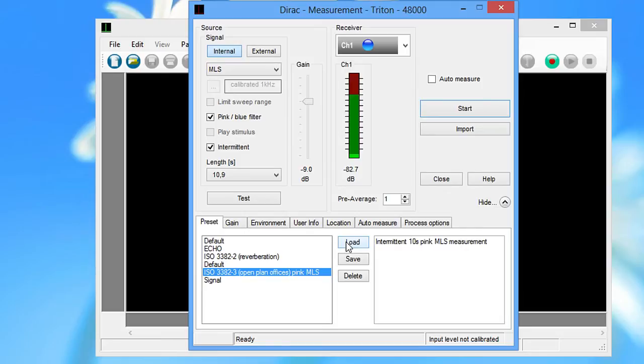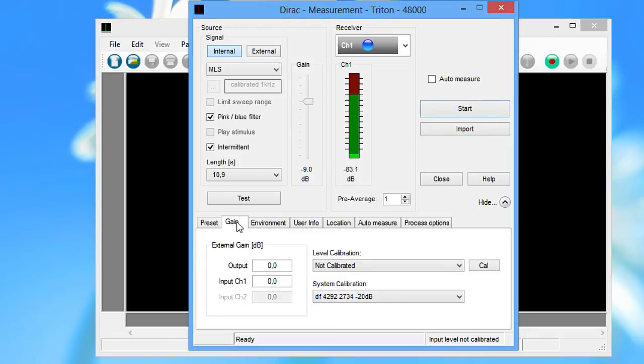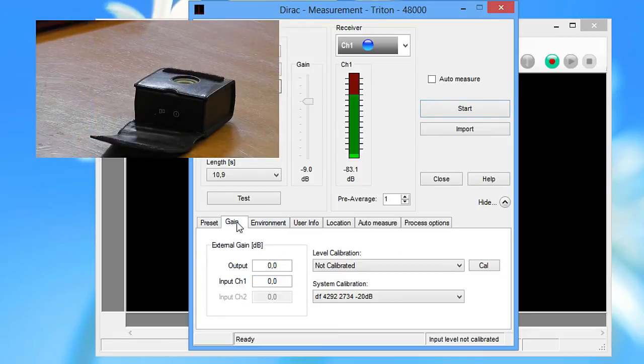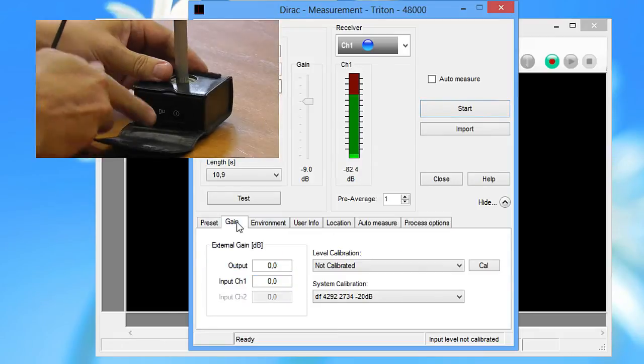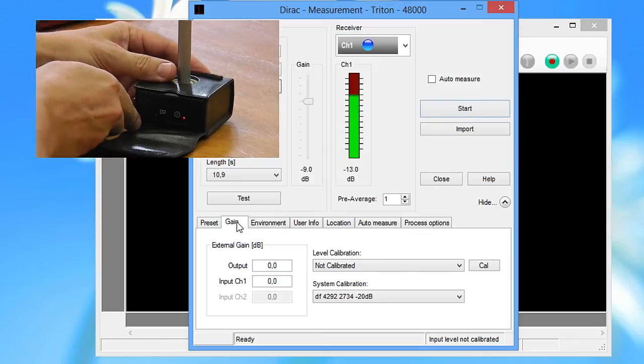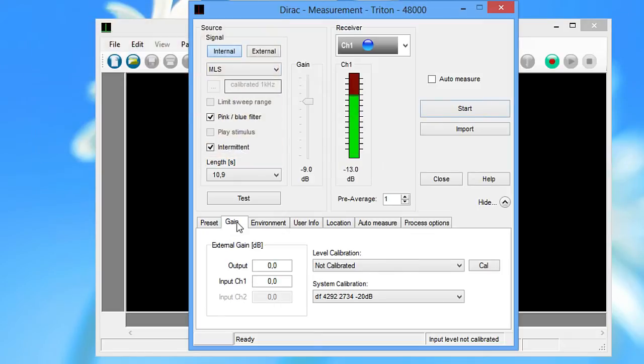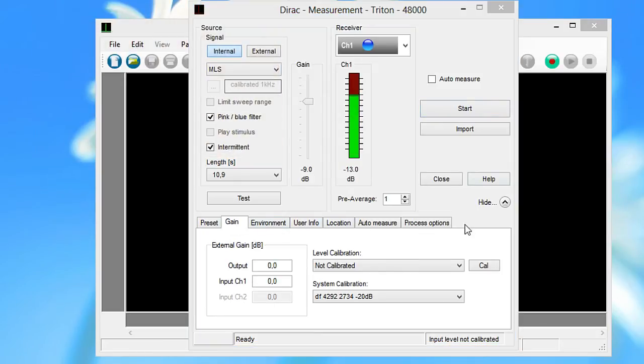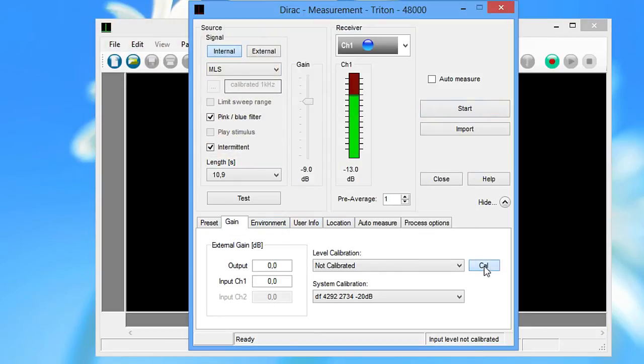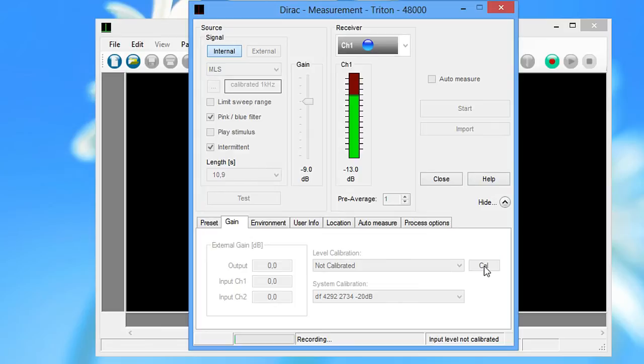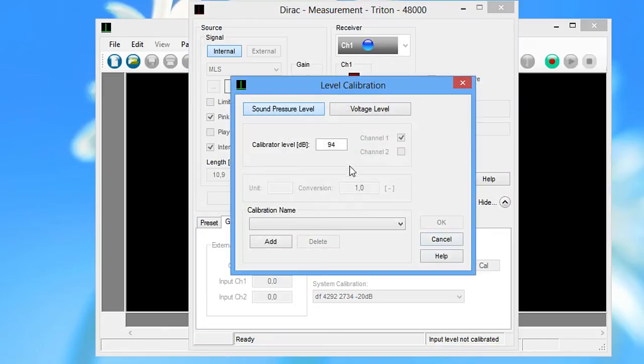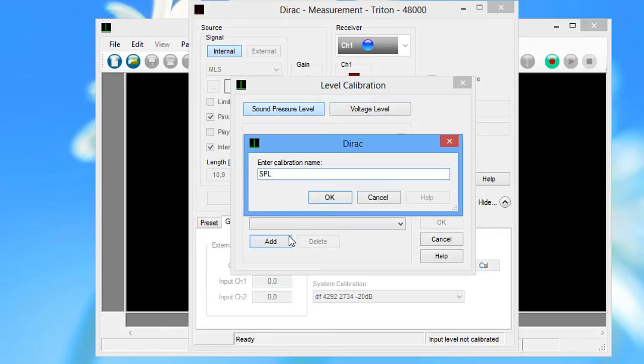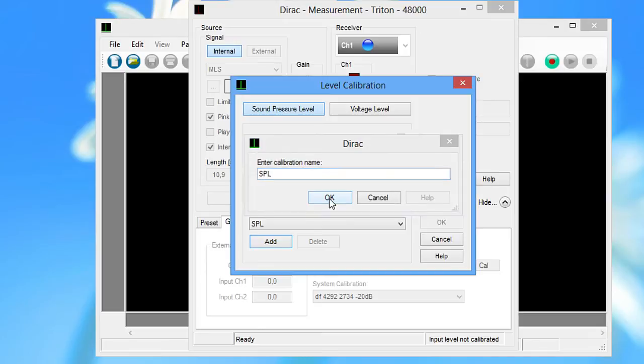First, you need to perform a level calibration. Insert the microphone into the calibrator and start the calibration on the gain tab. Enter the calibrator gain here and use the default name for the new level calibration.